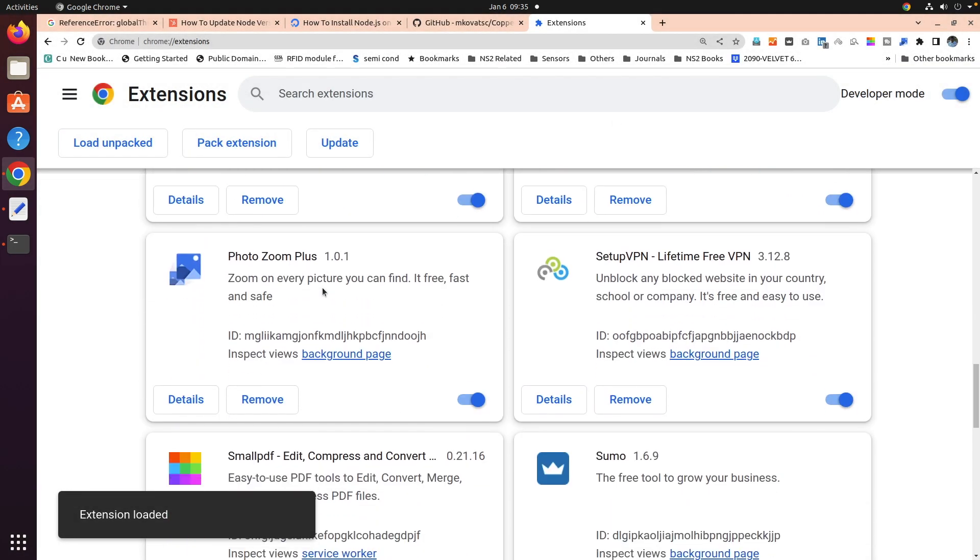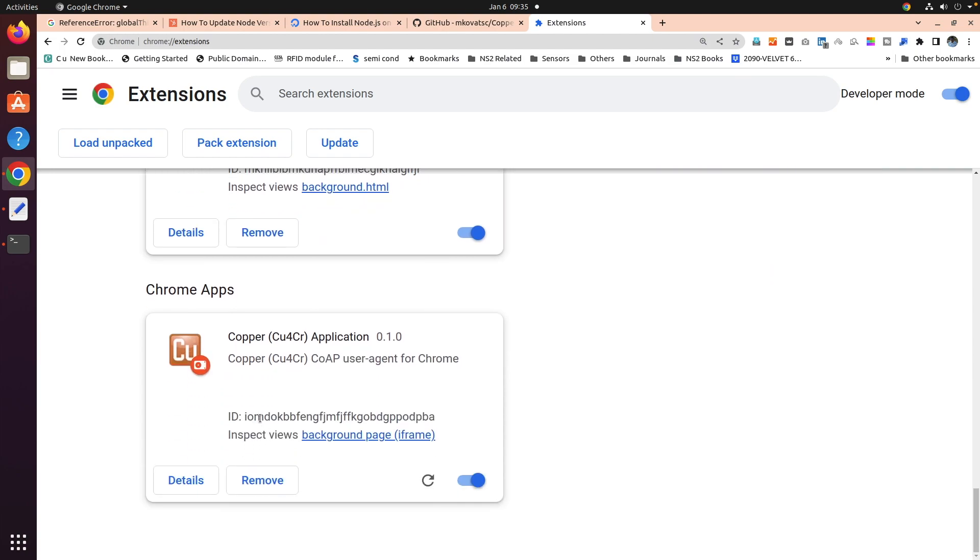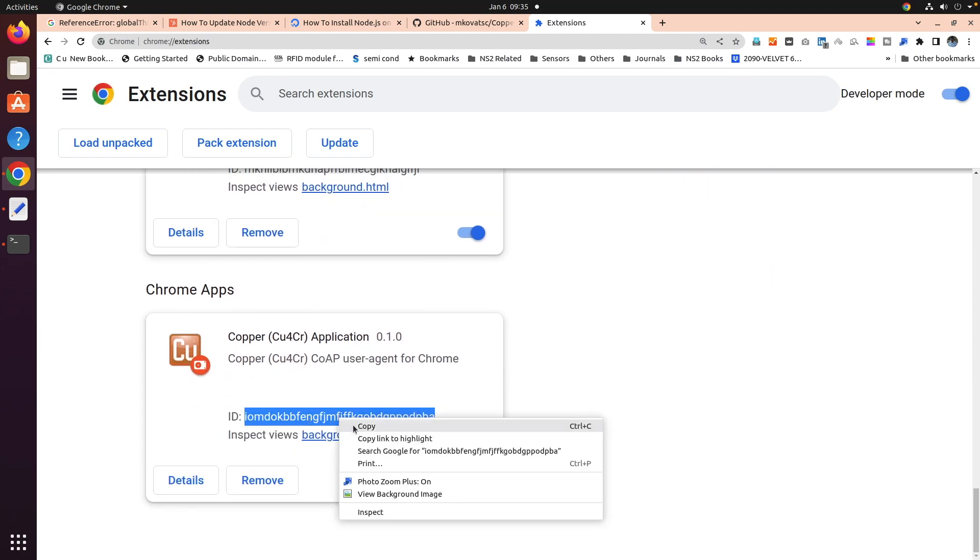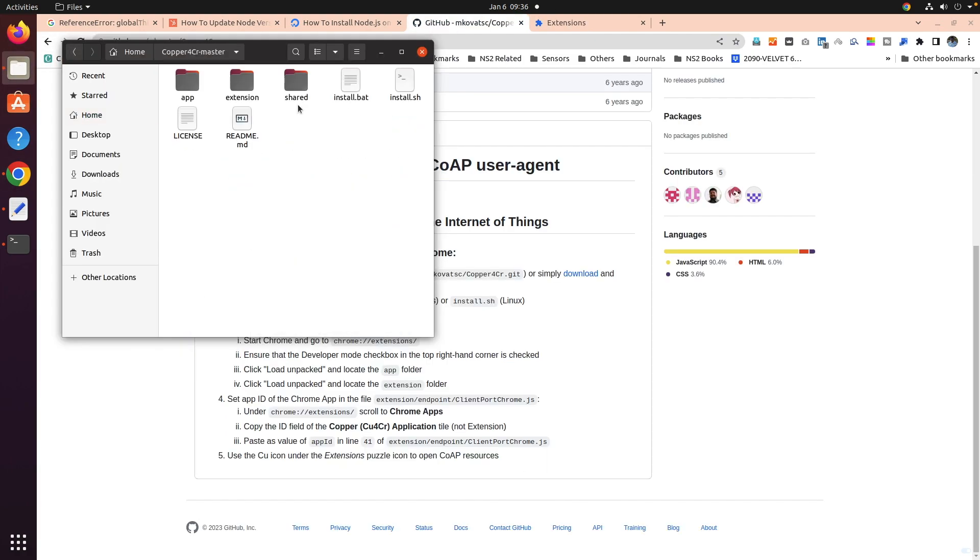Now this time we can see here underneath, we have an ID here. Just copy this ID. Once its ID is copied, go back here.